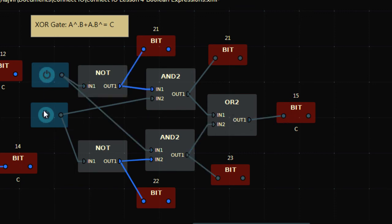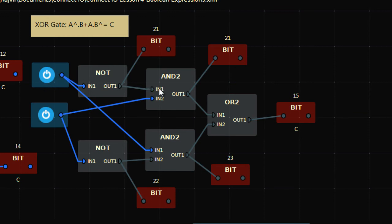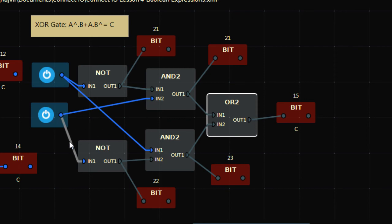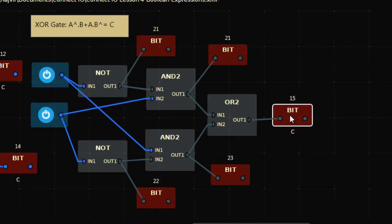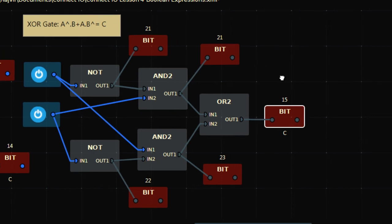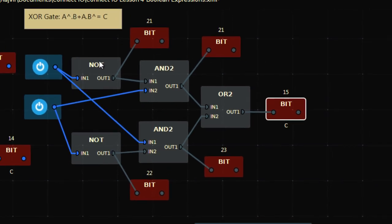Similarly, turning on the other single input alone gives high output. But if I turn on both inputs: inverse of A is 0, so that AND gives 0. Inverse of B is 0, so that AND also gives 0. 0 OR 0 is 0, so output is low. That's your XOR gate — 0 means low, 1 means high.